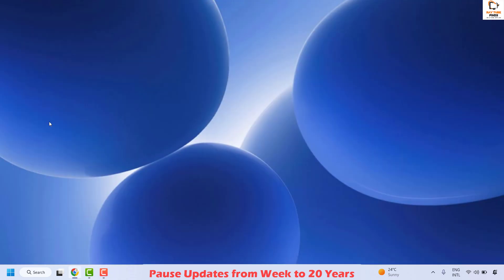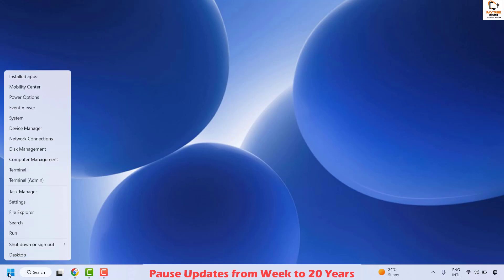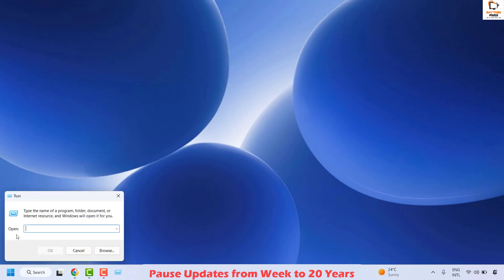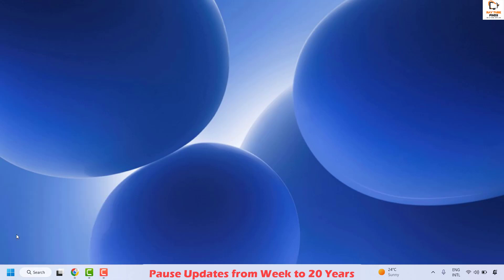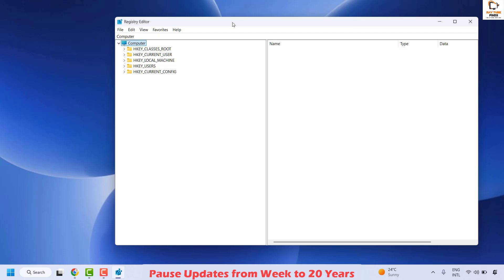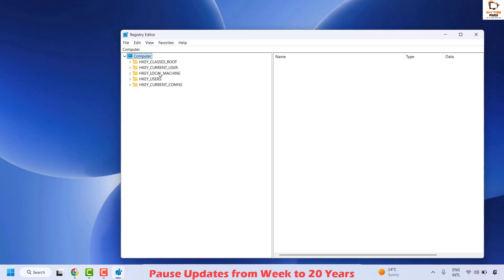To pause the updates for 20 years, there are a couple of steps you need to try. The first thing is you will have to make some registry changes. To do this, open the Registry Editor by right-clicking on the Start button, clicking on Run, and typing regedit. If you get a User Access Control prompt, click Yes or Continue.